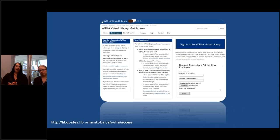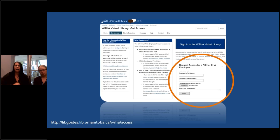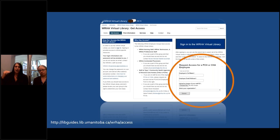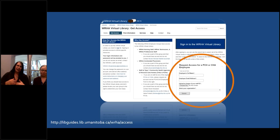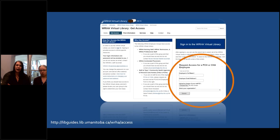The get access page is at liveguides.lib.umanitoba.ca/WRHA/access. In the bottom right hand corner is where you put in your information. If you're from a personal care home or a community health agency, you enter your name, your email address, and then we need a photo of your staff ID. We know that some personal care homes don't have staff IDs, in which case please email us directly and we'll let you know the process. There's also a dropdown to select your organization — all the valid organizations will be listed there.